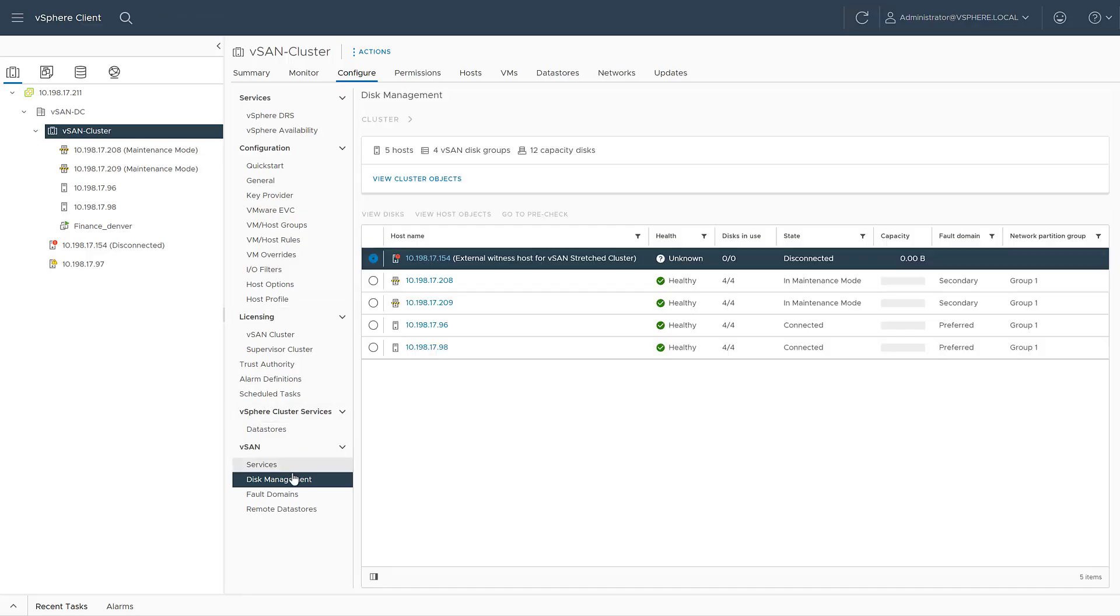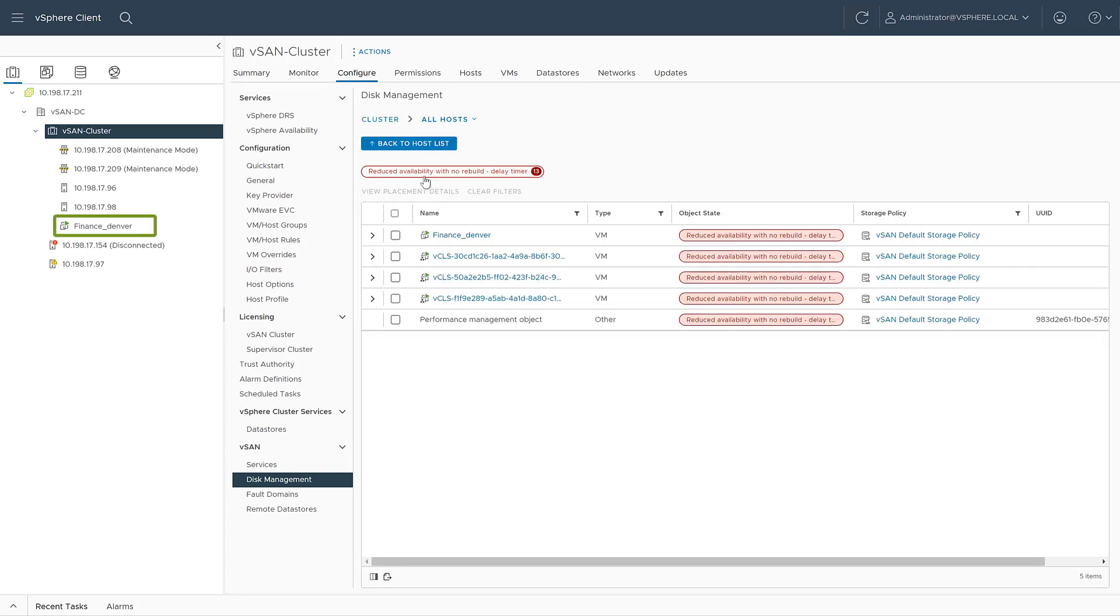Thanks to the latest resilience enhancement, there's no impact on the VM's running state and the VM objects are still accessible but with reduced availability.